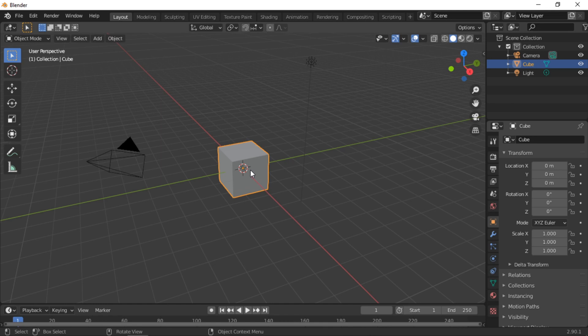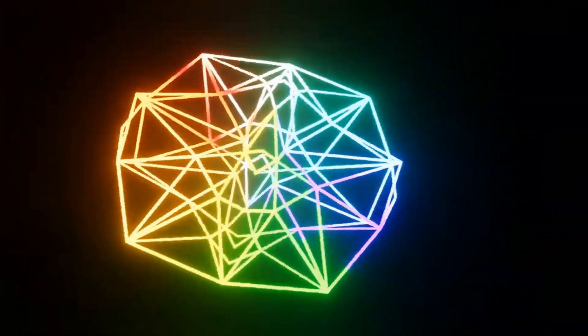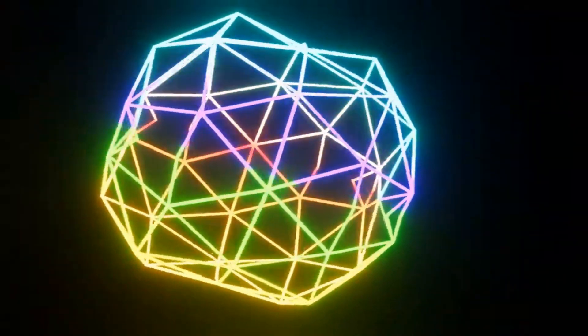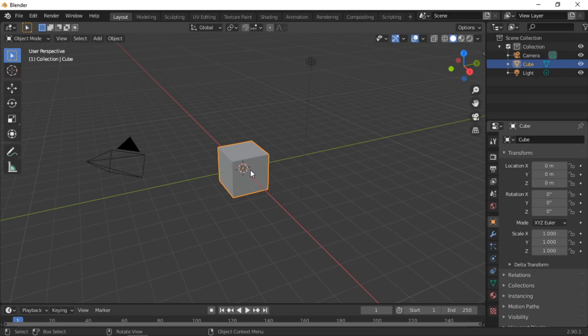Welcome. In this Blender tutorial we will create an abstract animation. Other Blender tutorials can be found in our playlists. I will demonstrate the settings used to create the animation — you should always experiment with other variations.